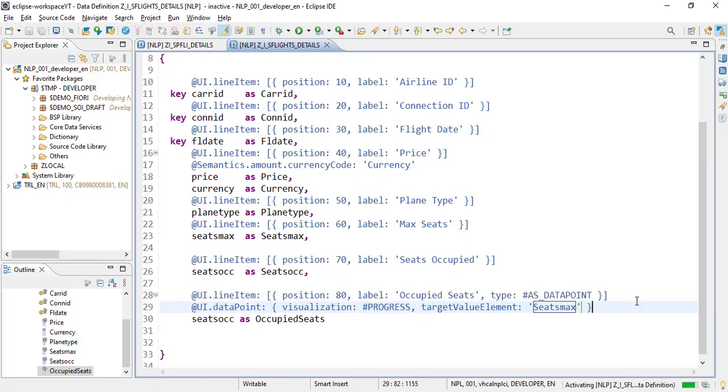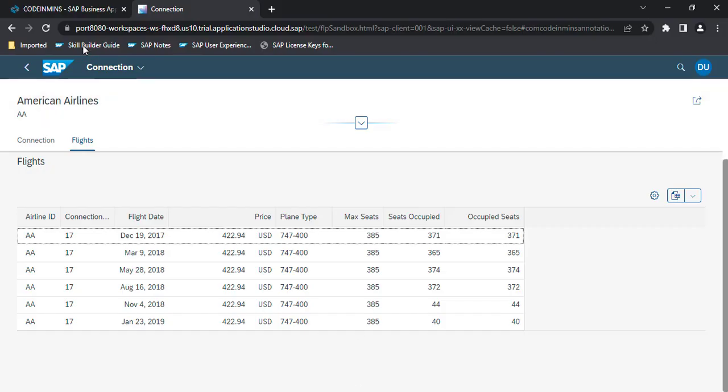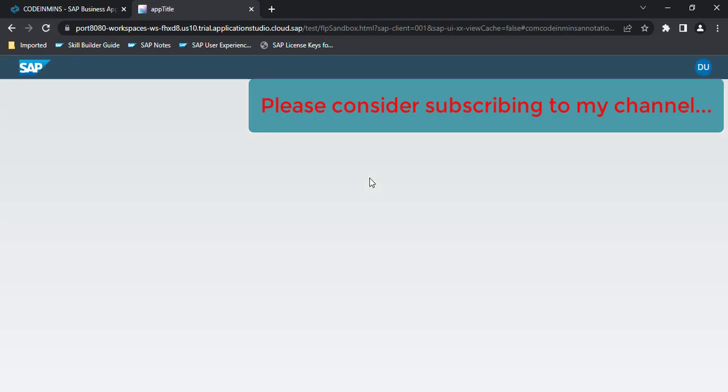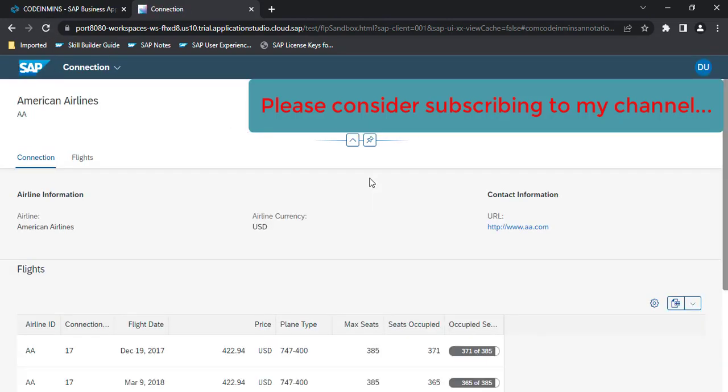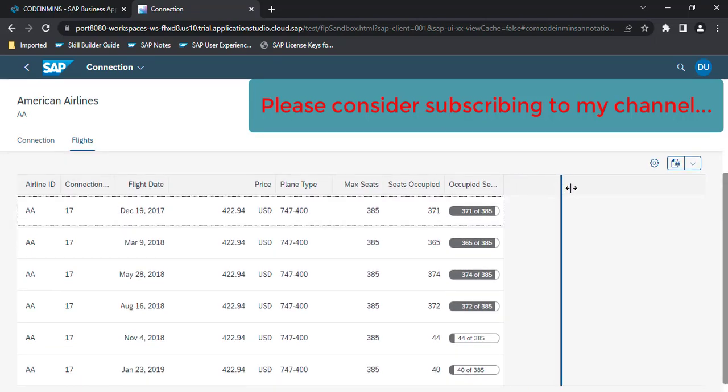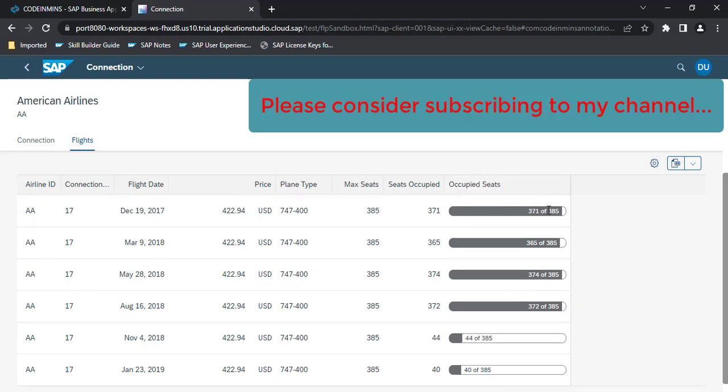Let's activate and refresh. Now we're seeing a progress bar showing how many seats are occupied out of the maximum seats available.